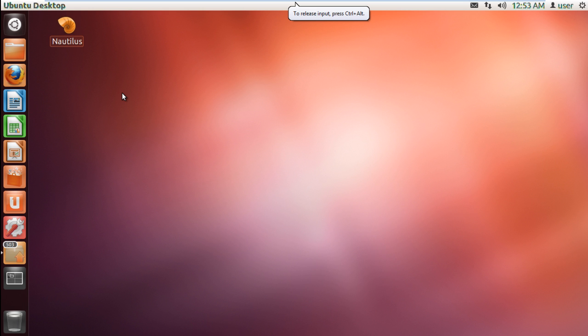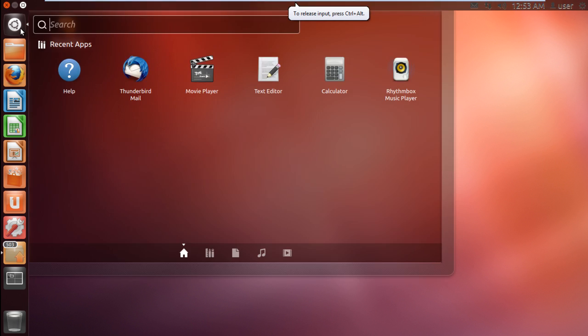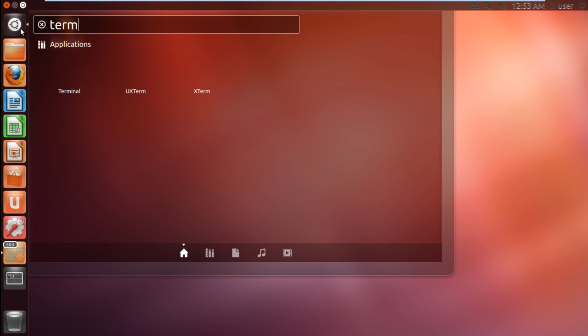In this tutorial, we will show you how to run as root in Ubuntu. For that, you will need to open up Terminal.